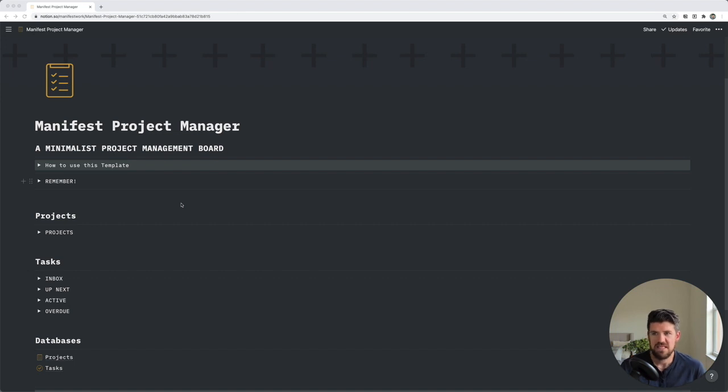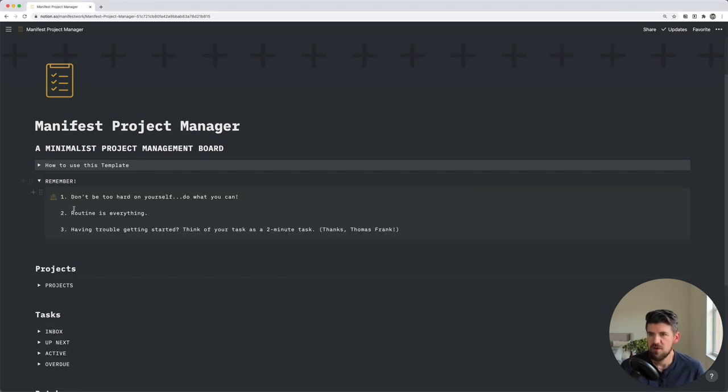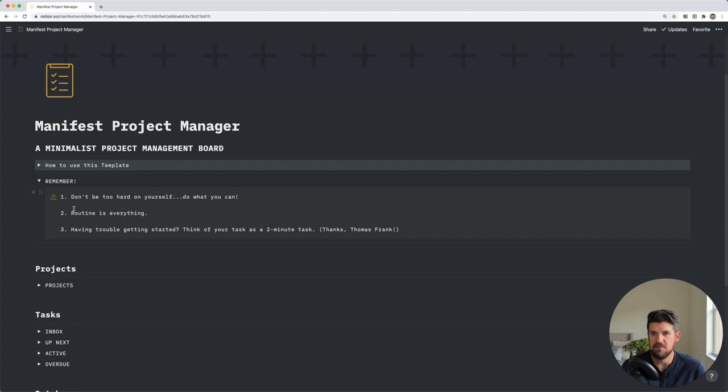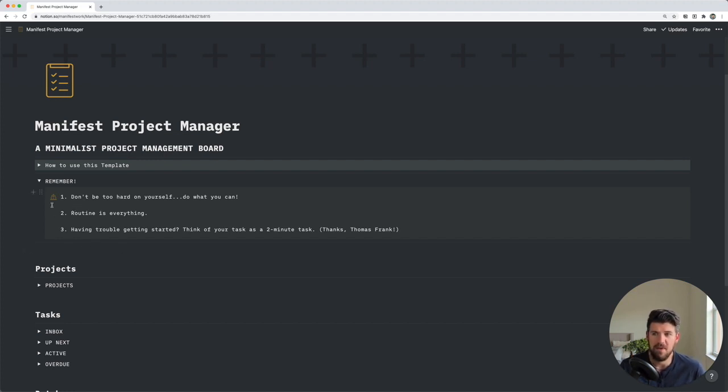I always like to open pages with the Remember toggle, which is here, which has some personal reminders on goals for using the workspace, could also house a motivational statement, affirmations, anything that can help you get into a particular mindset.